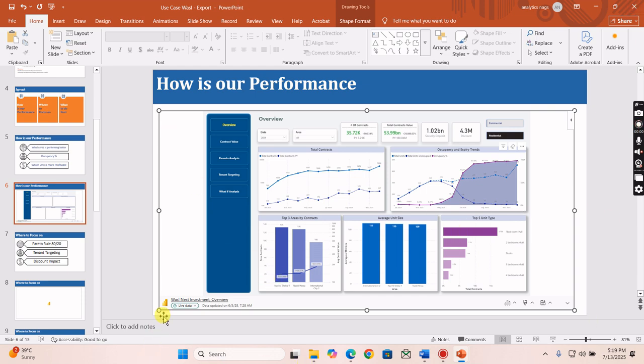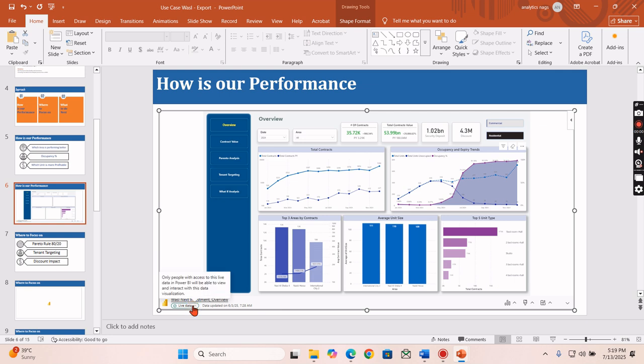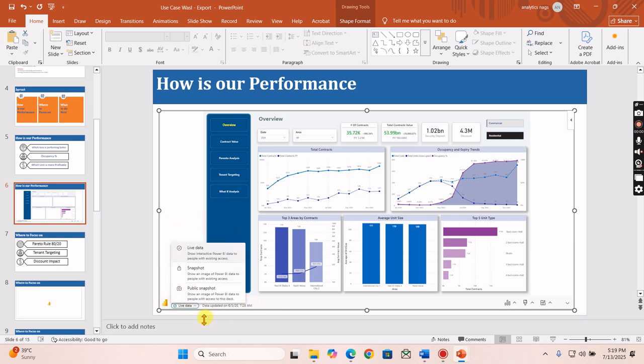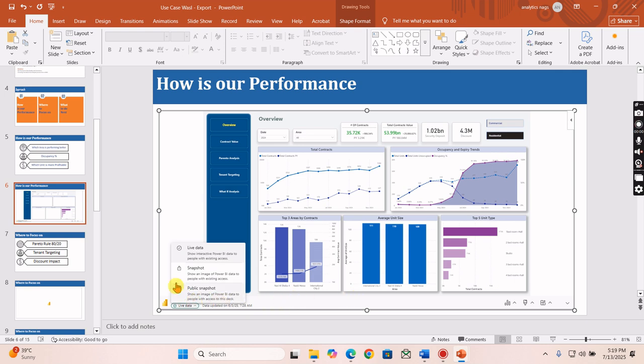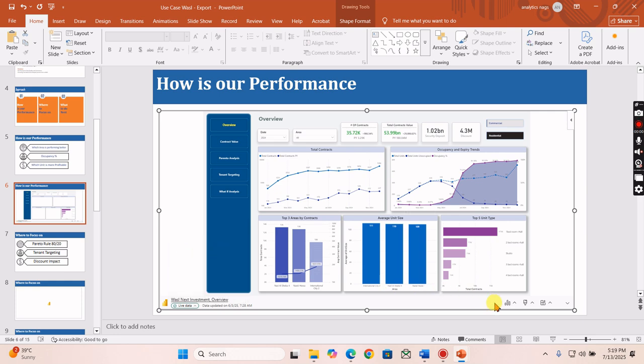These are the three main options. Let's try to dive more into Live Data. We don't want to look much into Snapshot, that is useful in certain cases. Let's try to check what Live Data is.